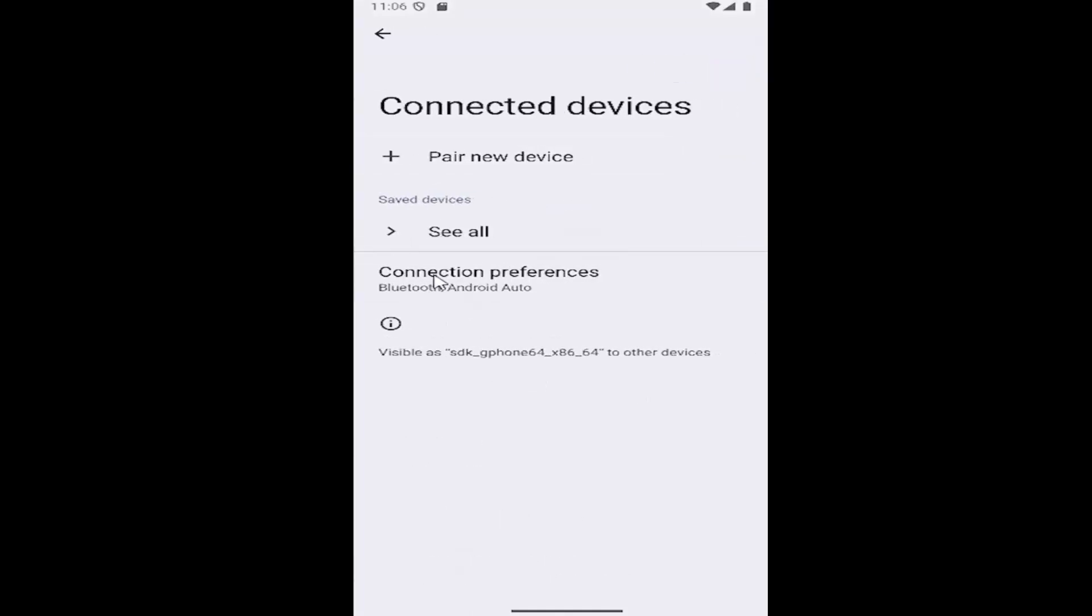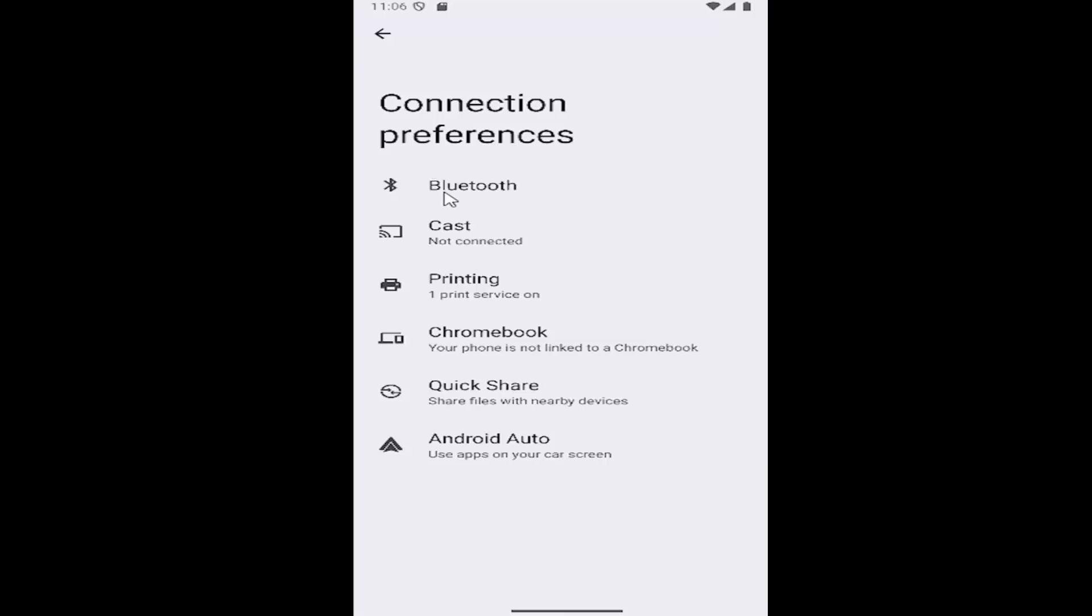You want to go underneath connection preferences, select that, and then select Bluetooth.